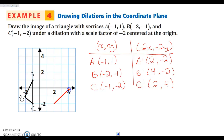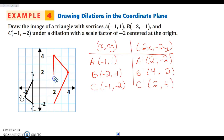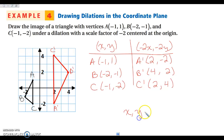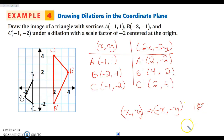Graphing those: A prime at (2, negative 2), B prime at (4, 2), and C prime at (2, 4). Notice that when coordinates go from (x, y) to (negative x, negative y), that corresponds to a 180-degree rotation — that's what just happened here, combined with an enlargement at the same time. So a negative scale factor produces both a rotation and a size change simultaneously.